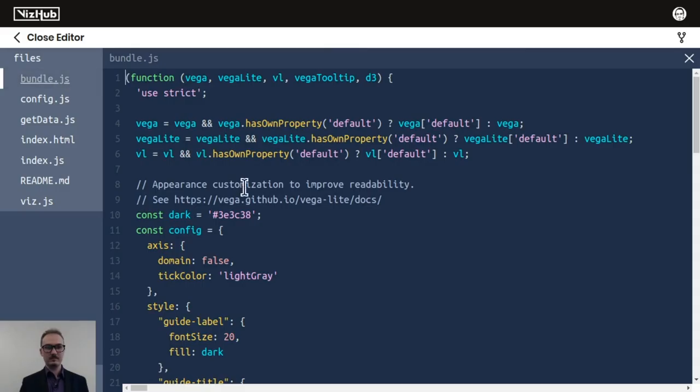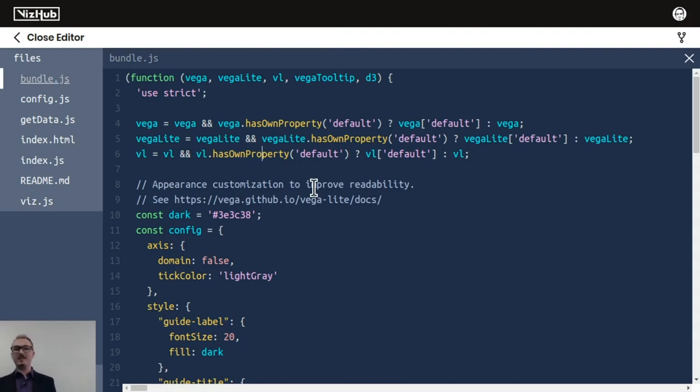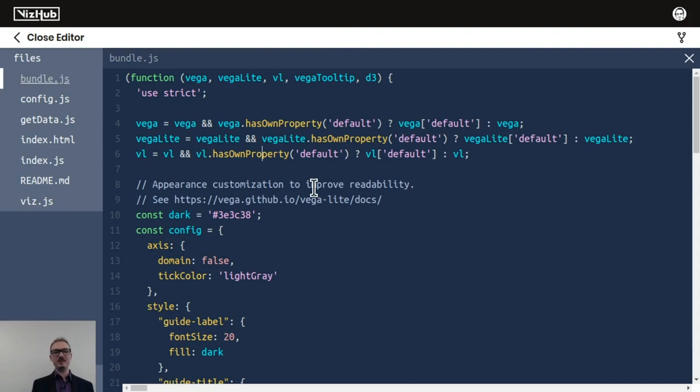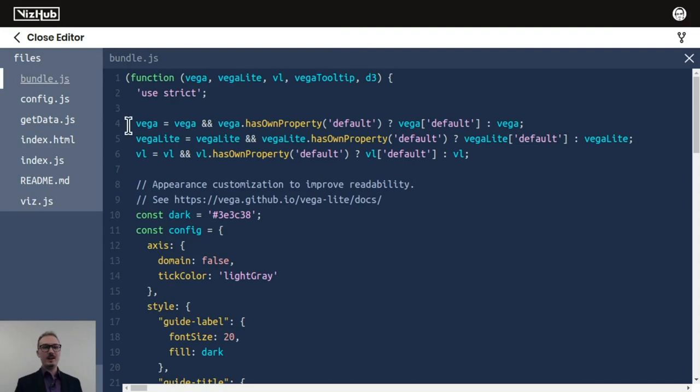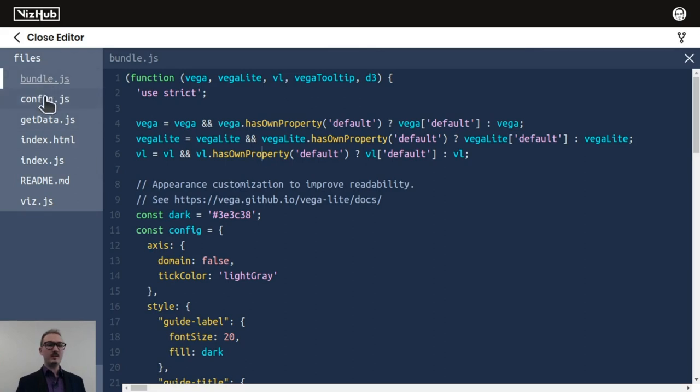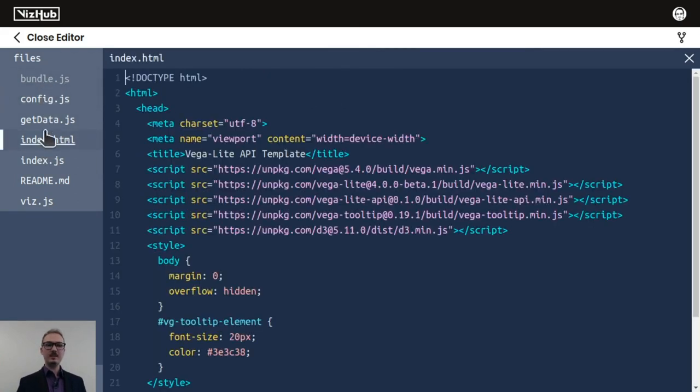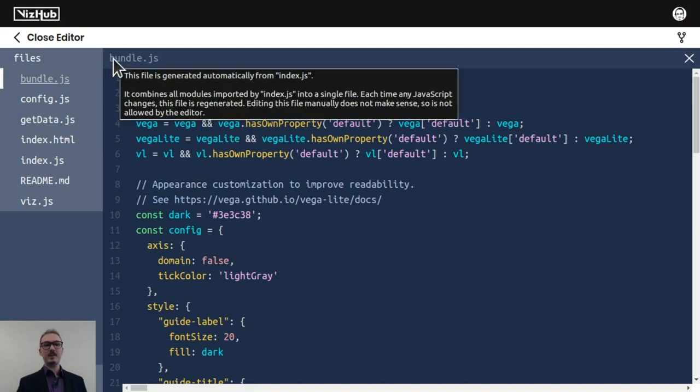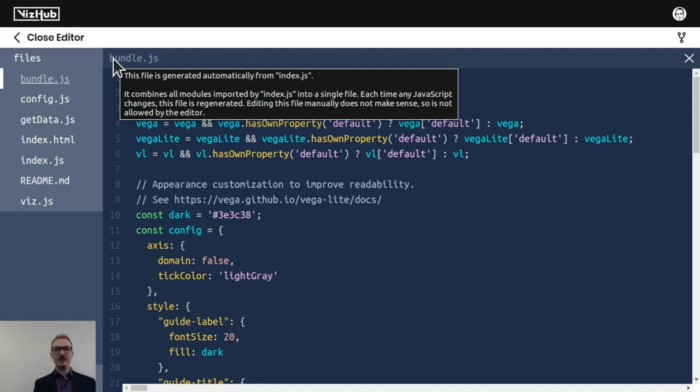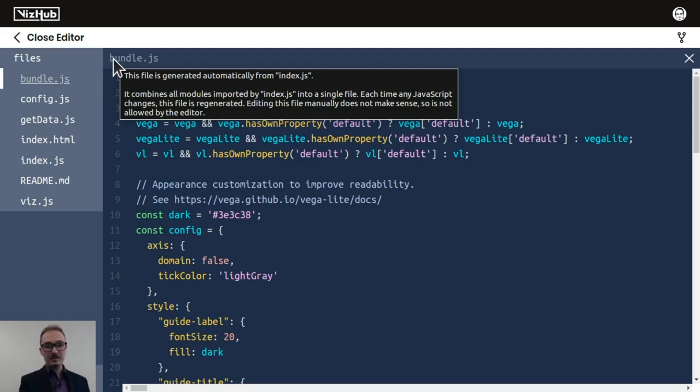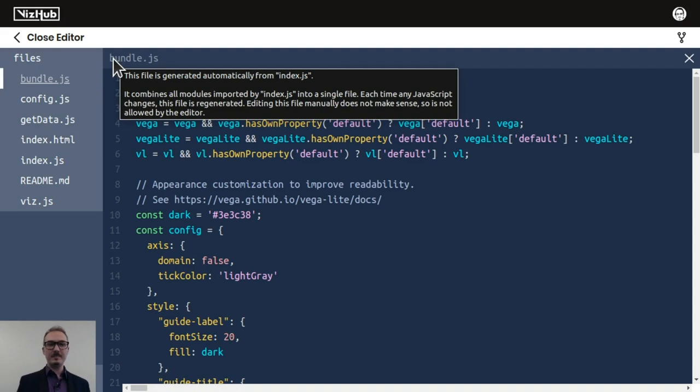Is the file editable in VizHub? It's not. That was one of the things that in the first version of VizHub it was editable, and that caused no end of confusion with the students because they'd say, oh, if I edit bundle.js, it'll just update and work. But it's like, no. So I did some things in this version of VizHub, which is the 2.0 beta version, where the file name is slightly grayed out up there, and also it's grayed out there, and there's this little tool tip here. It just tells you this file is generated automatically from index.js. It says here, it combines all modules imported by index.js into a single file. Each time any JavaScript changes, this file is regenerated. Editing this file manually does not make sense, so it is not allowed by the editor.